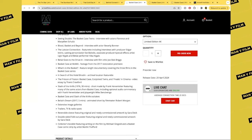Belial Goes to the Drive-In, interview with film critic Joe Bob Briggs. Basket Case at MoMA, footage from the 2017 restoration premiere. What's in the Basket, a feature-length documentary covering all three films in the Basket Case series.